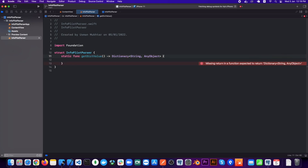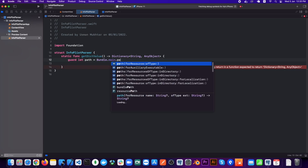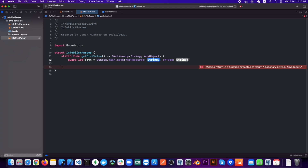The first thing to do is get the file that we want to get the values from. For that we will do: guard let path = Bundle.main.path — for the resource we will add the file name, and in ofType we will add plist.